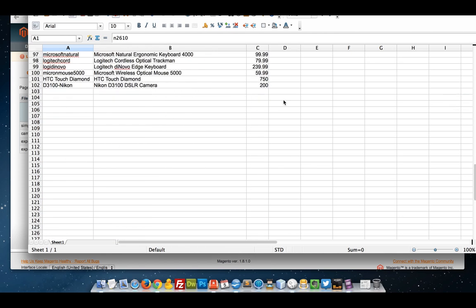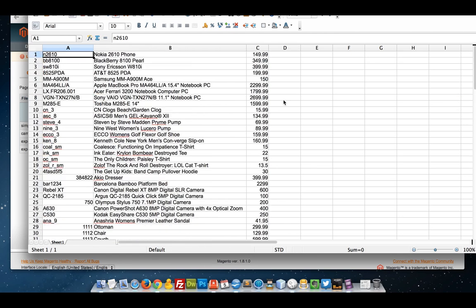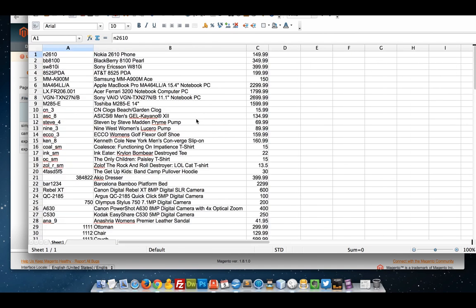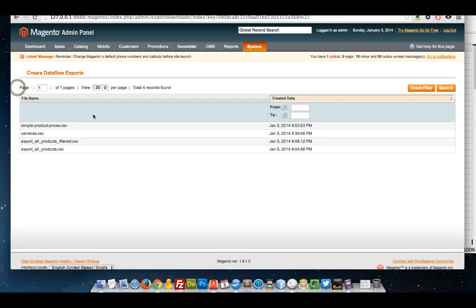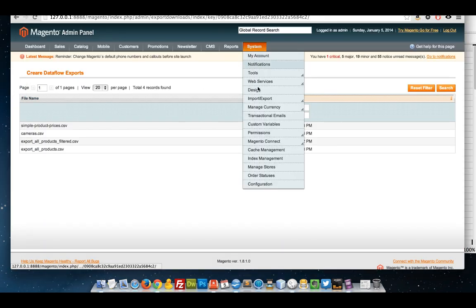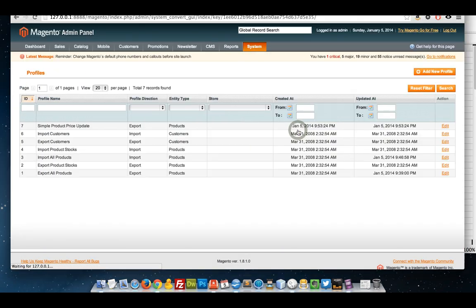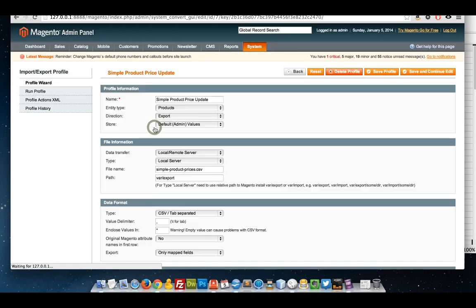There you go. Just got the SKU, the name, the price, and this is actually the special price column which is blank for all these products. One thing I probably could have added on, if I go back to my profile, is the column header.